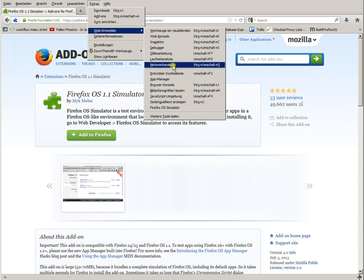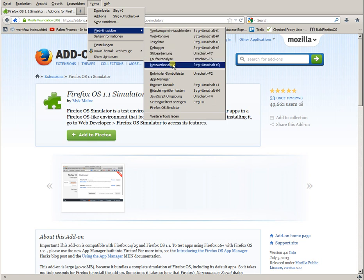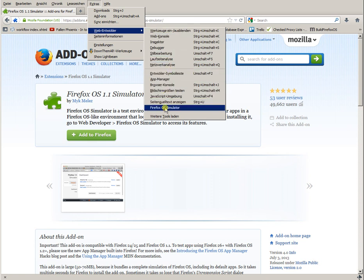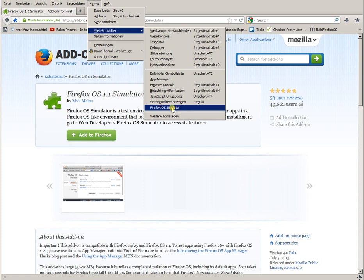Sorry, this is German. Your version might be English or any other language. Look for Firefox OS Simulator menu entry and press it.